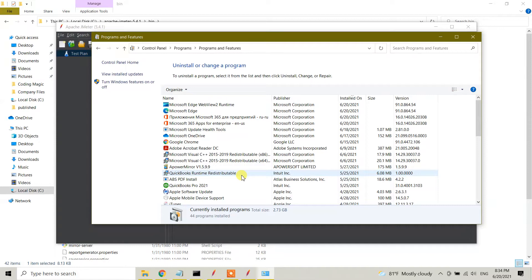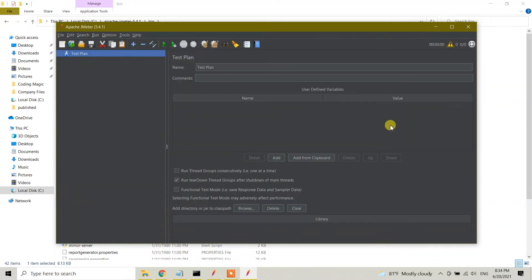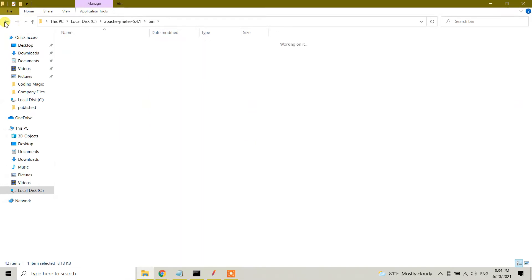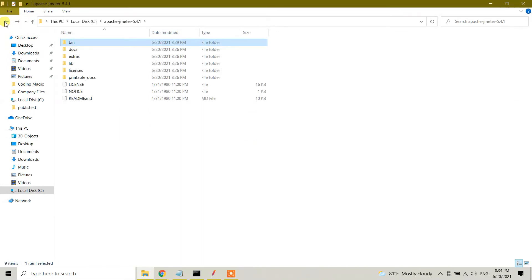So here we need to remove it manually. We downloaded and installed it manually, right? Now we're going to remove it manually. So close this Control Panel, we don't need it here, and I'm also going to close JMeter.